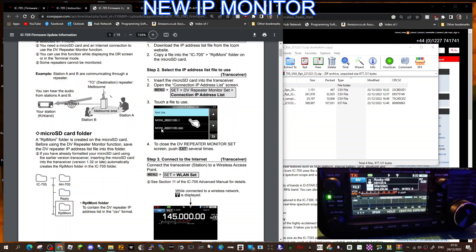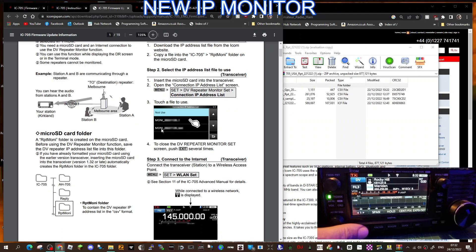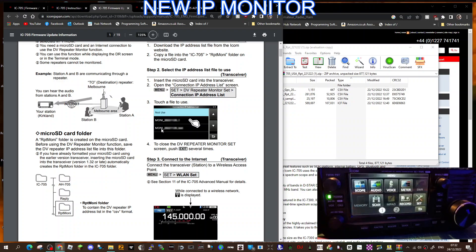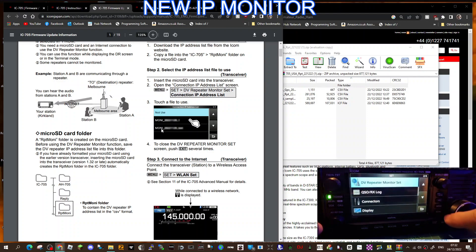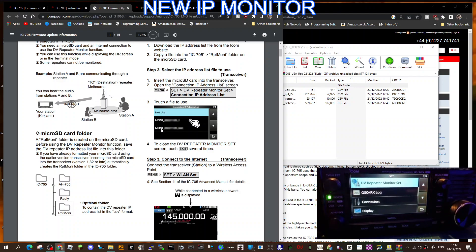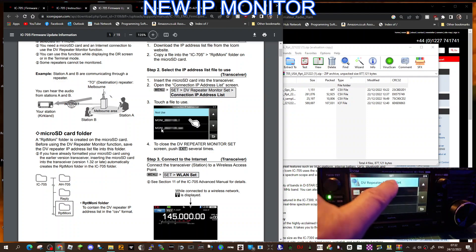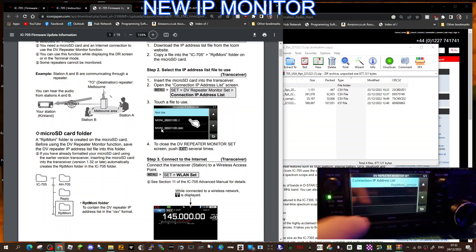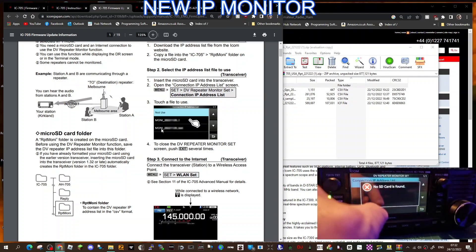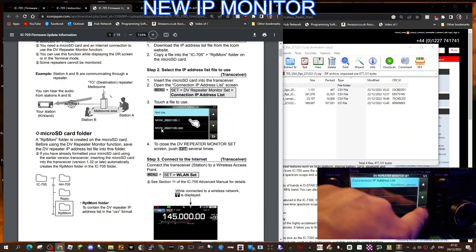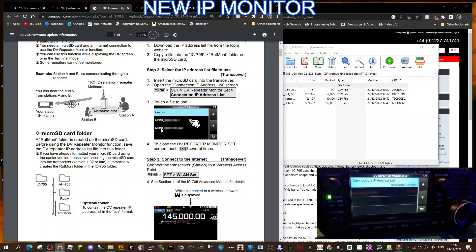Let's just quickly show you on the radio and then I'll show you the list. On the radio, just go menu, set. Now can you see it there? It says DV repeater list. When you tap it, yours will say, I'll take the SD card out, yours will say not in use.